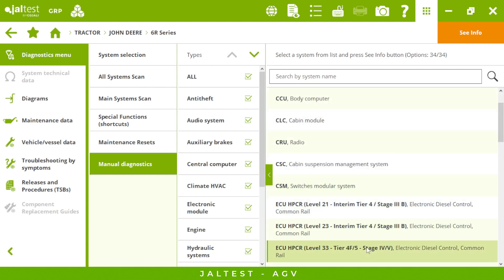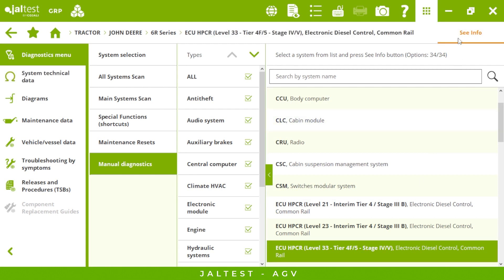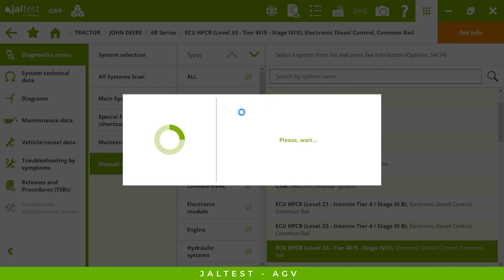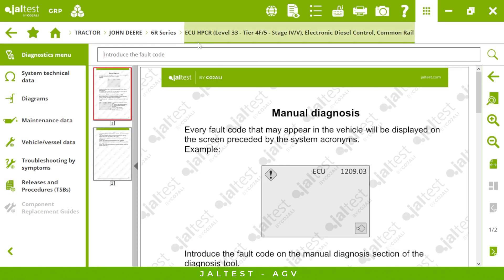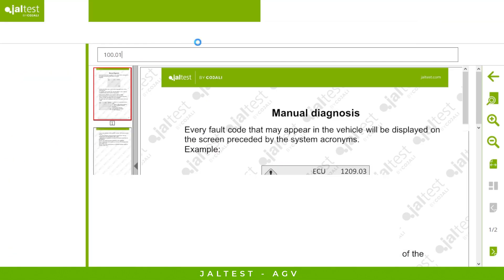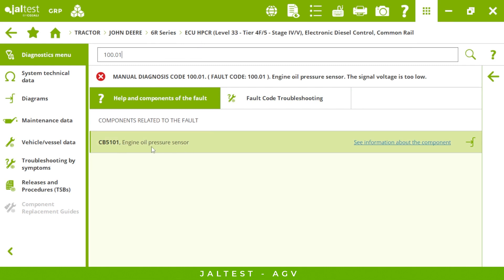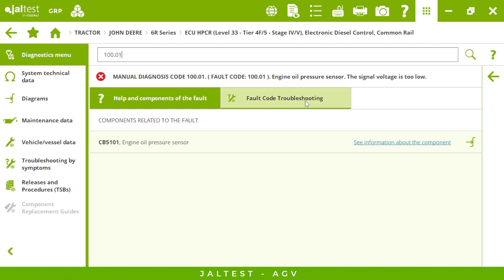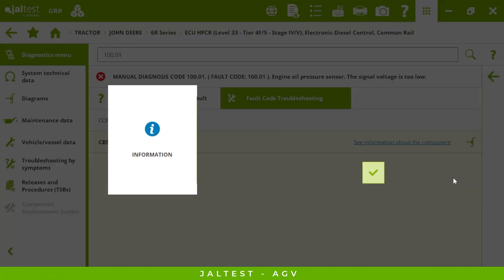Imagine the tractor is in the middle of the field and a fault code shows up on the screen. From the shop, without being connected to the tractor, we can check the fault code, see what it is, the component related to it, and even the troubleshooting. For this specific fault code it is about the oil pressure sensor, so I can tell the technician on the tractor what's going on.